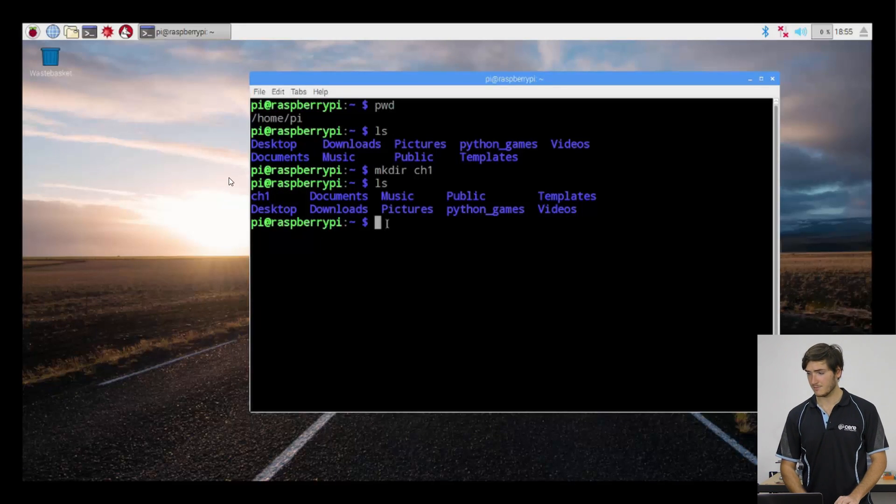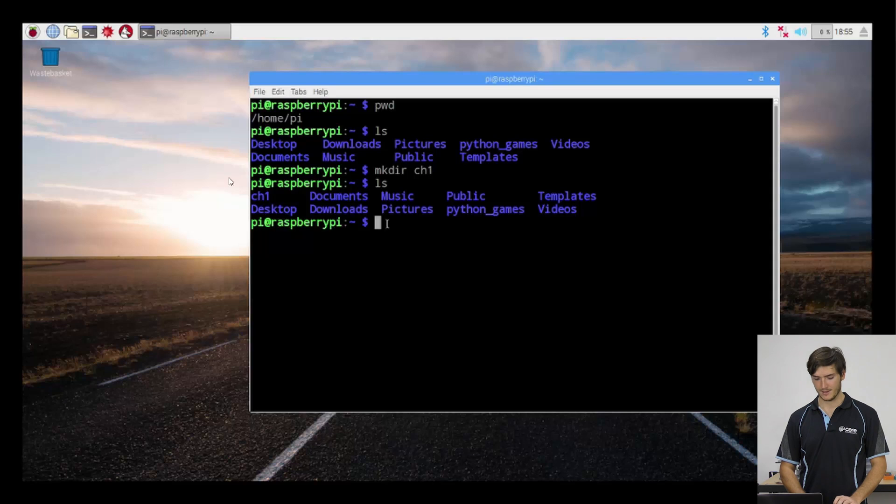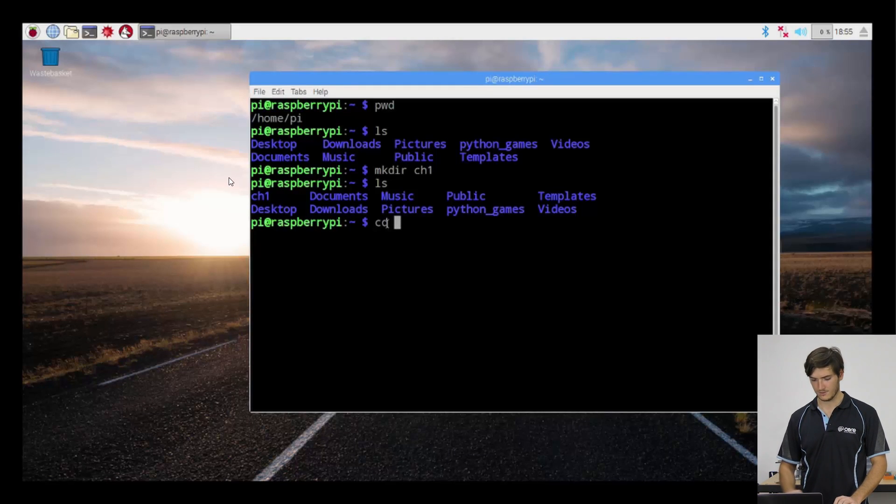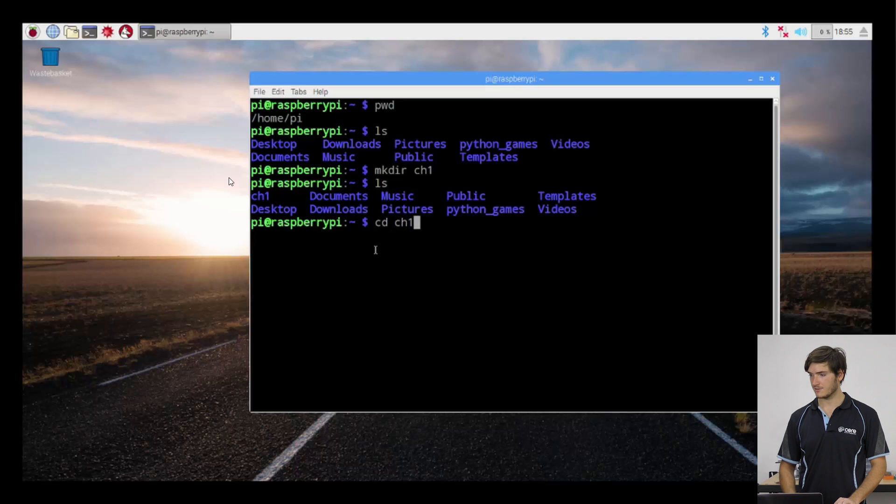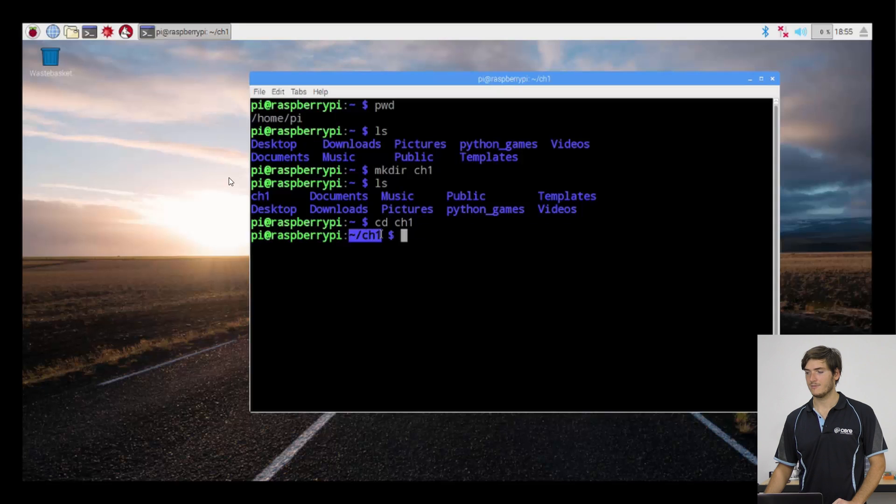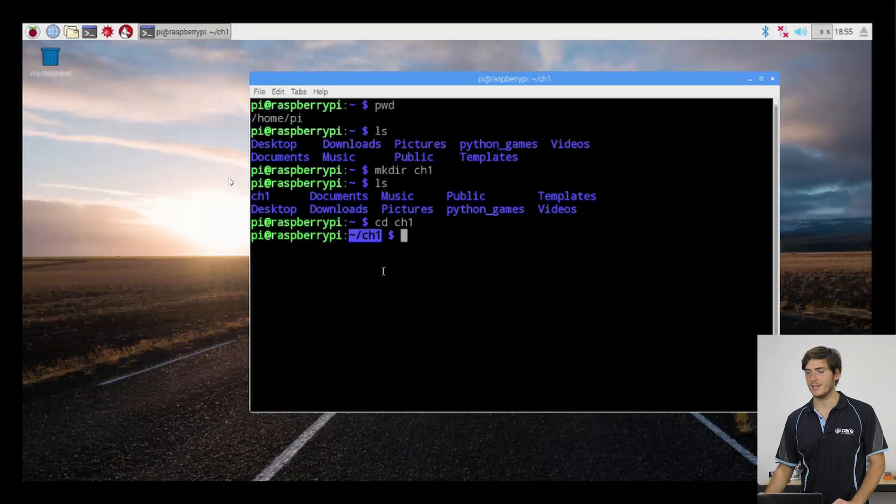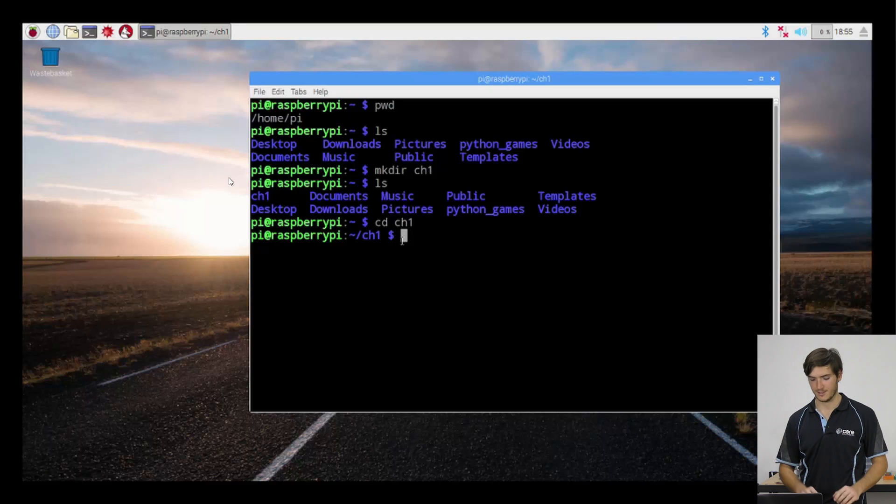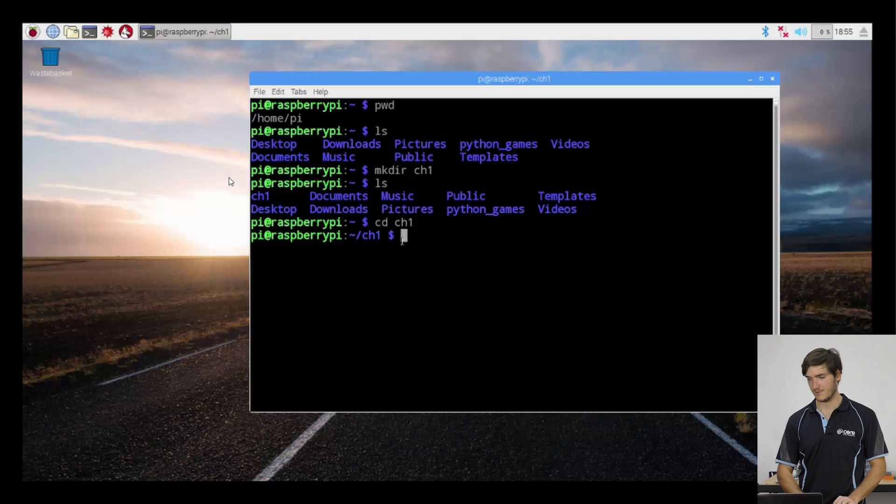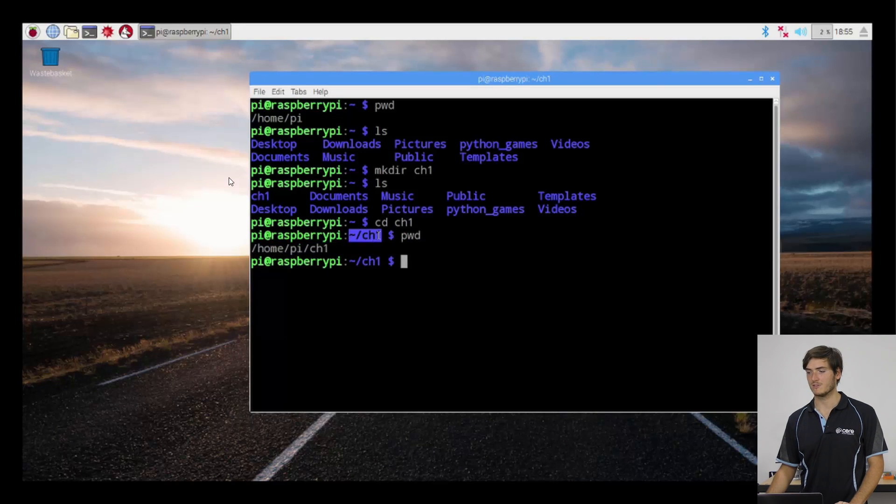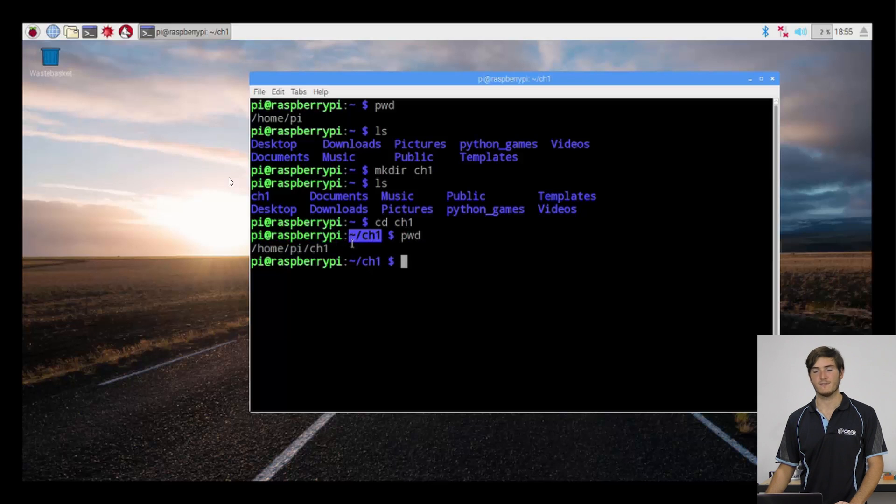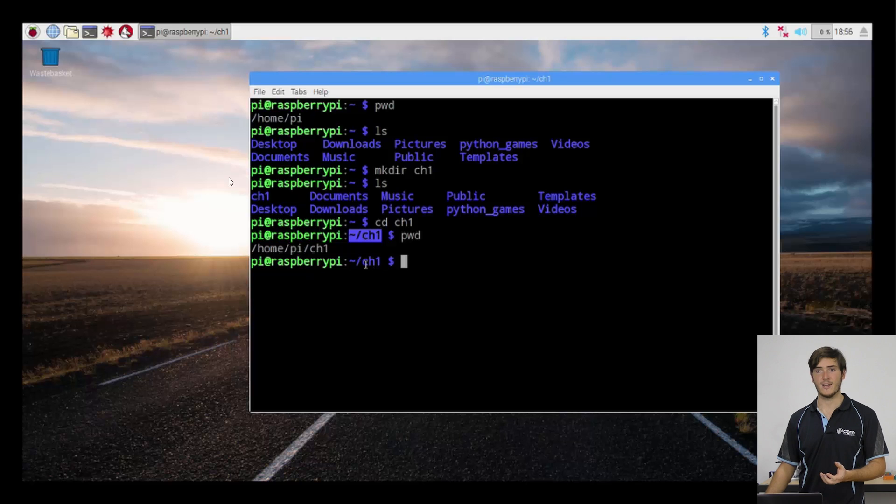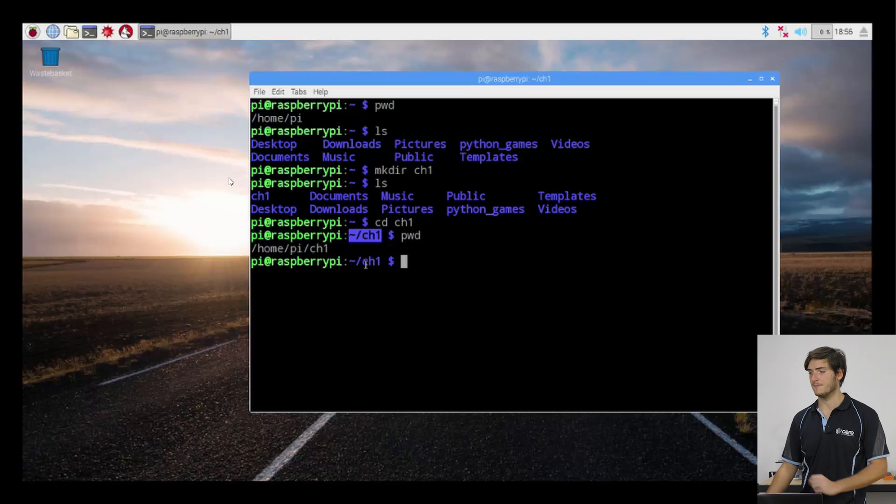So let's move into that now with the cd command. That's for change directory. We're going to cd to chapter one directory. And it's important to note that now our prompt has changed. It's updated the prompt to show us our current directory. And we could print working directory again. But I mean, this is just as good. As long as we always remember that the tilde is shorthand for the home directory, then this prompt is telling us that we're in home pi chapter one.